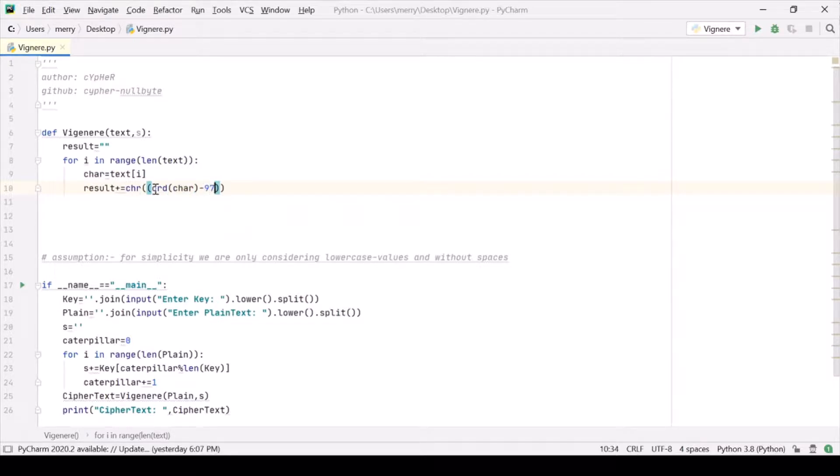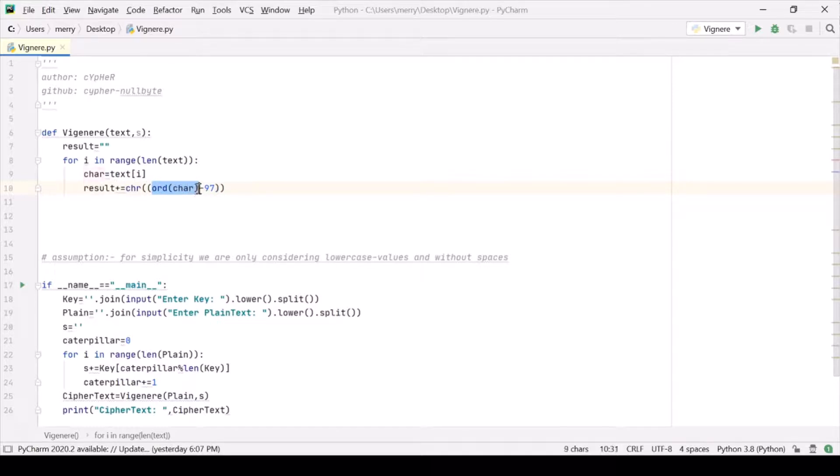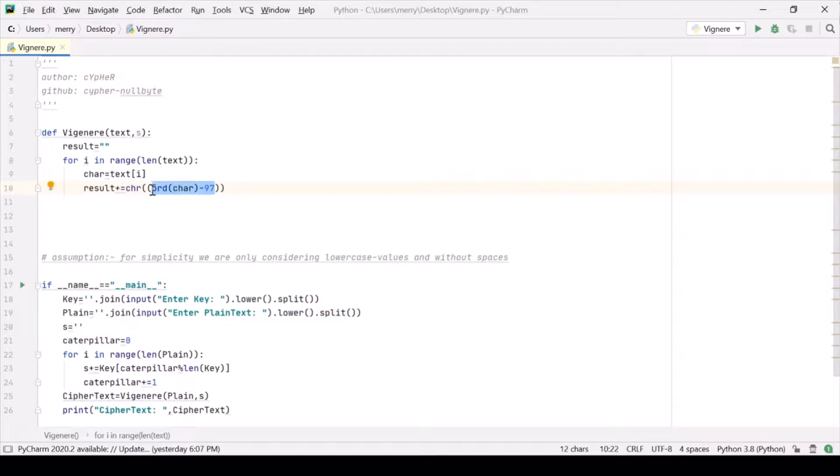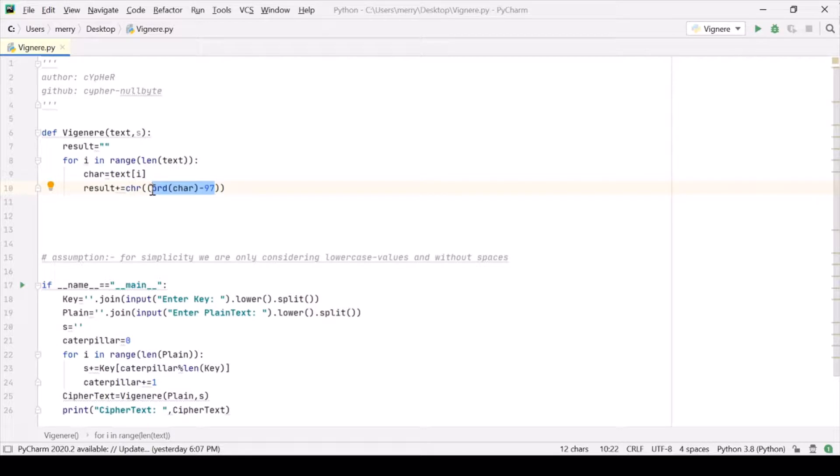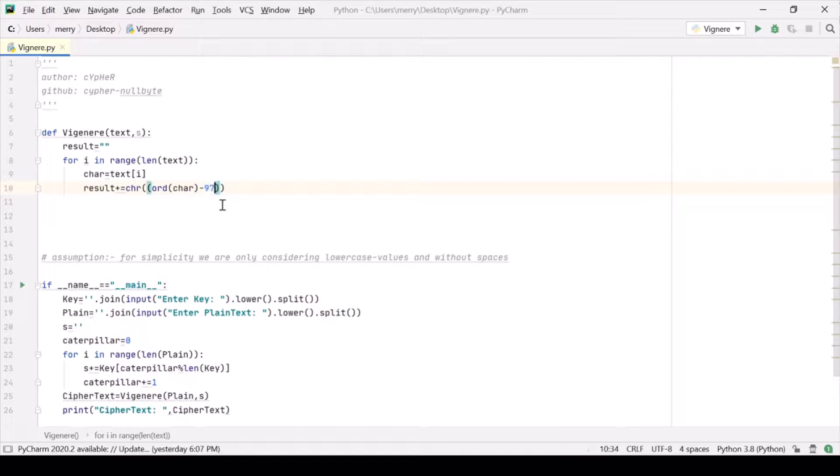Because car is an alphabet and we want its ASCII value. This will give us ASCII value. Now we are subtracting 97 from it because we want a value between 0 to 25, which is the positional value for any alphabet. Because we are having 26 alphabets, so we want to position them. And 97 is the ASCII value of 'a', that's it.